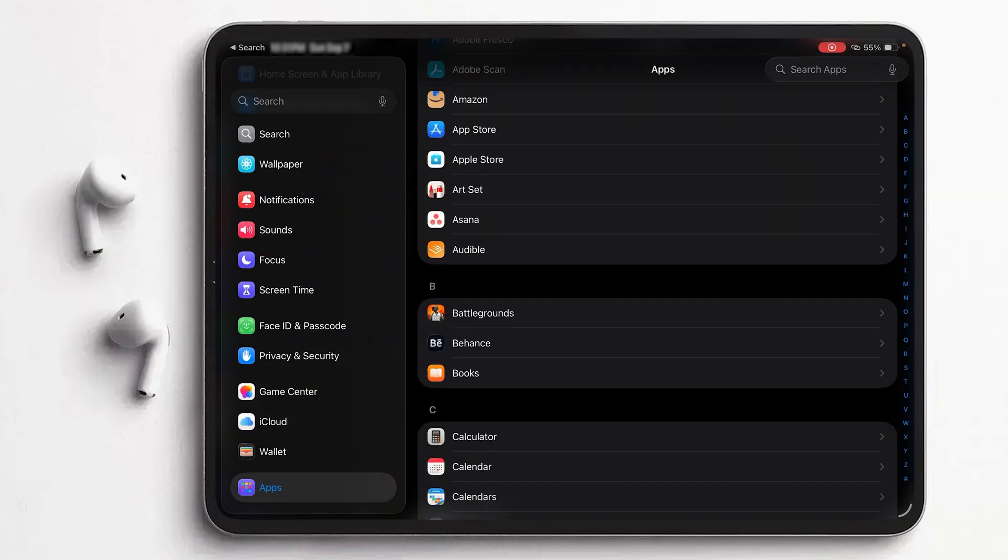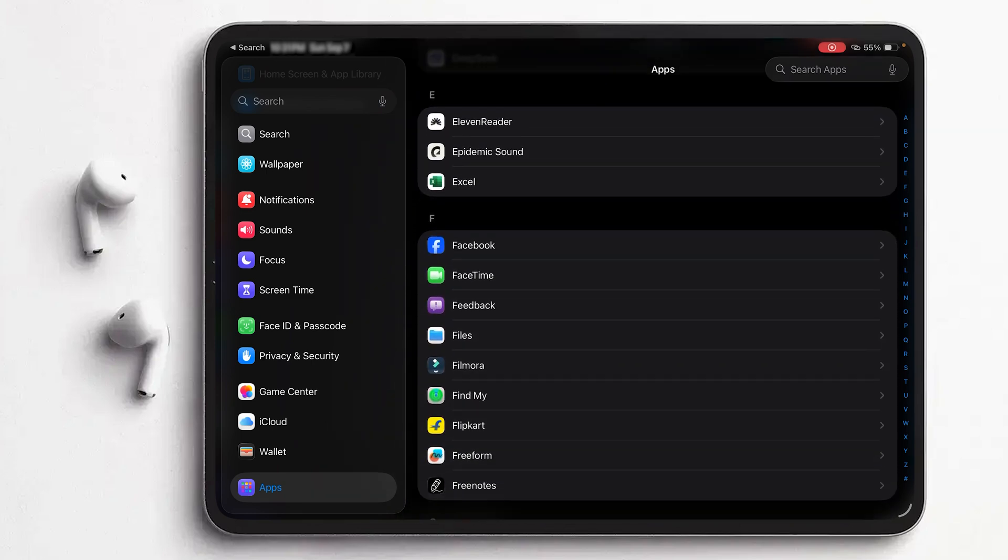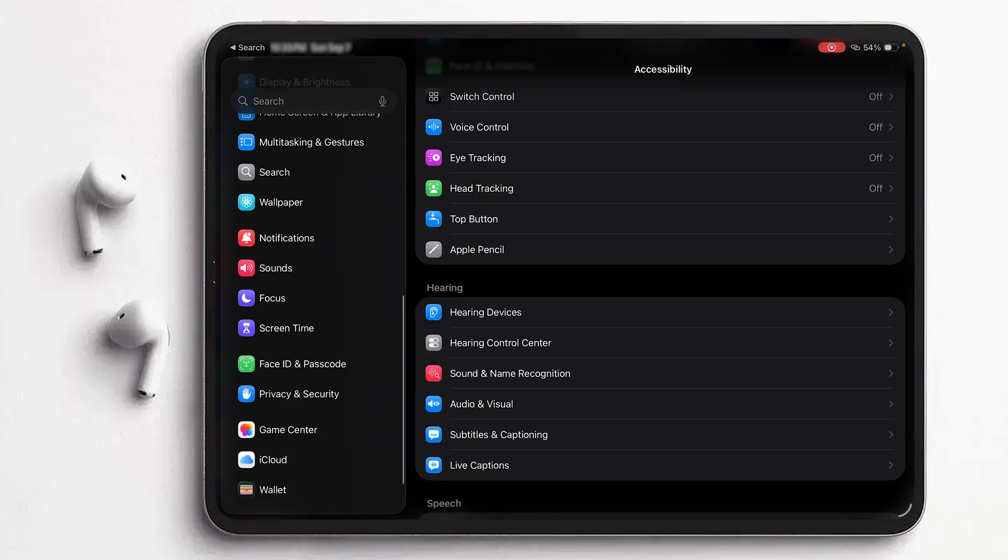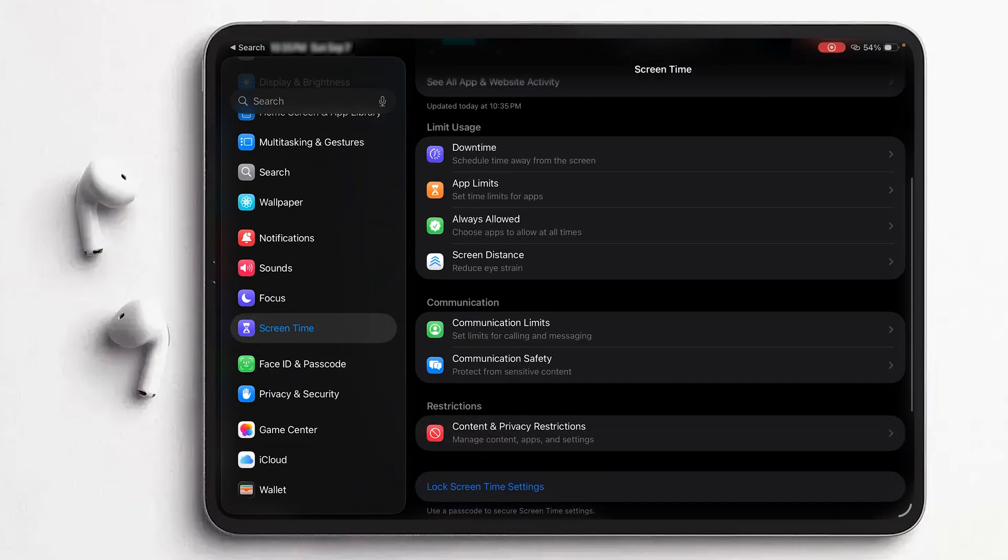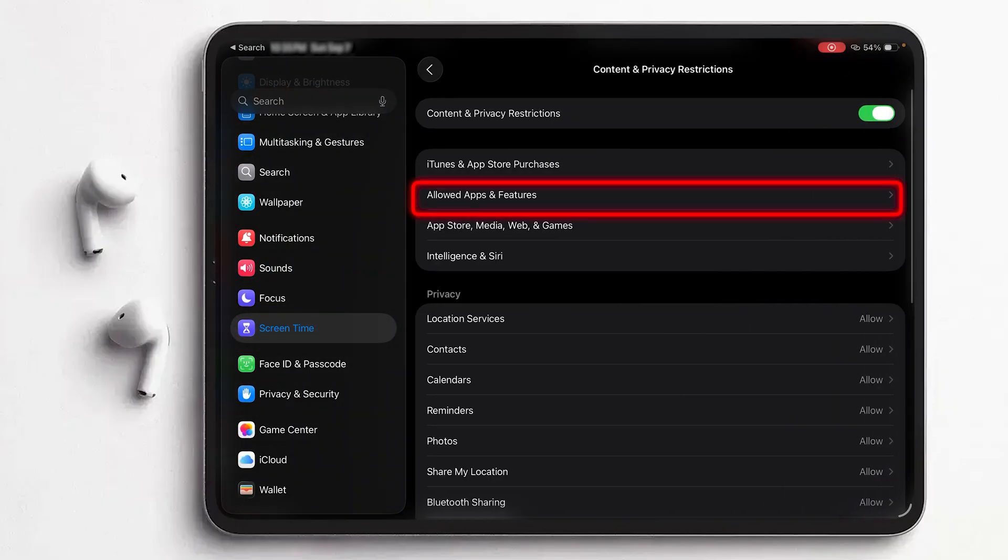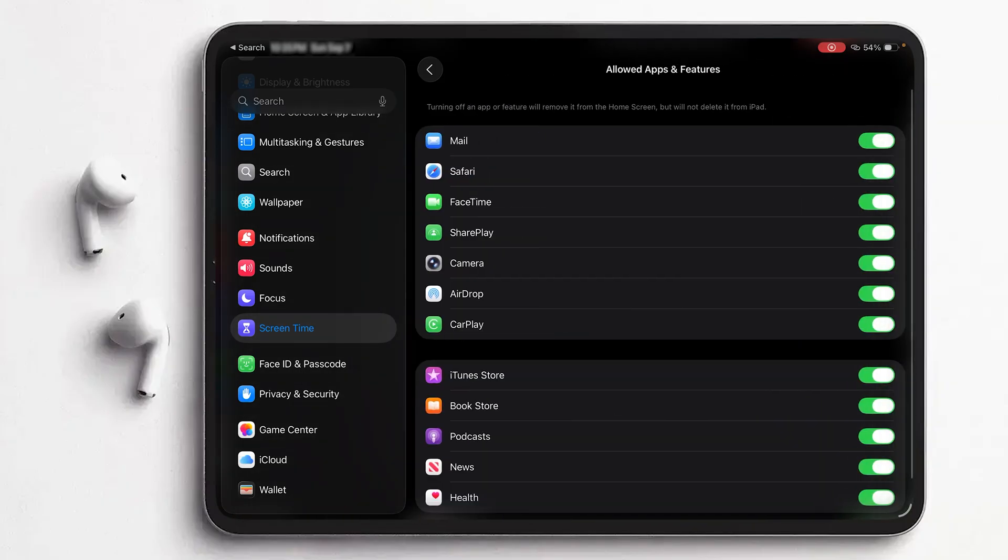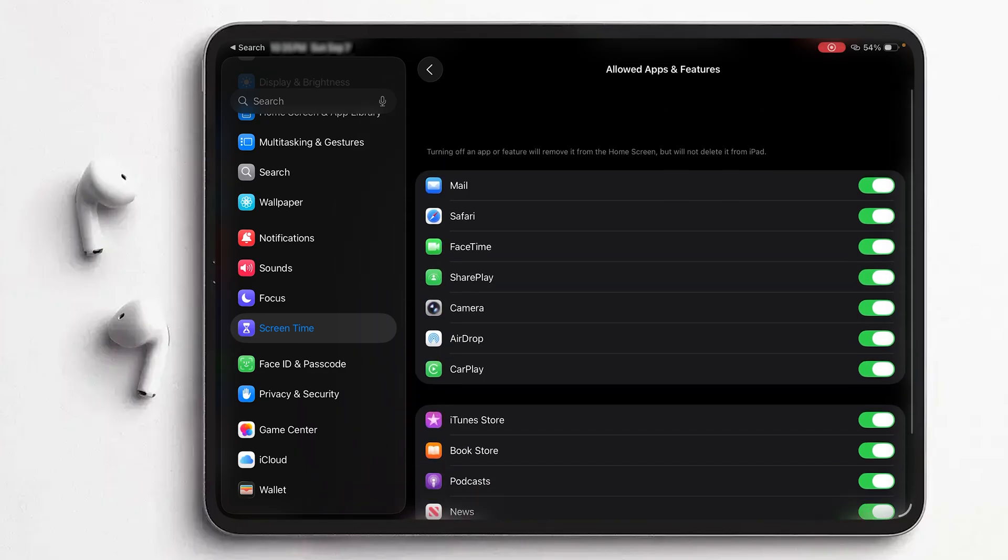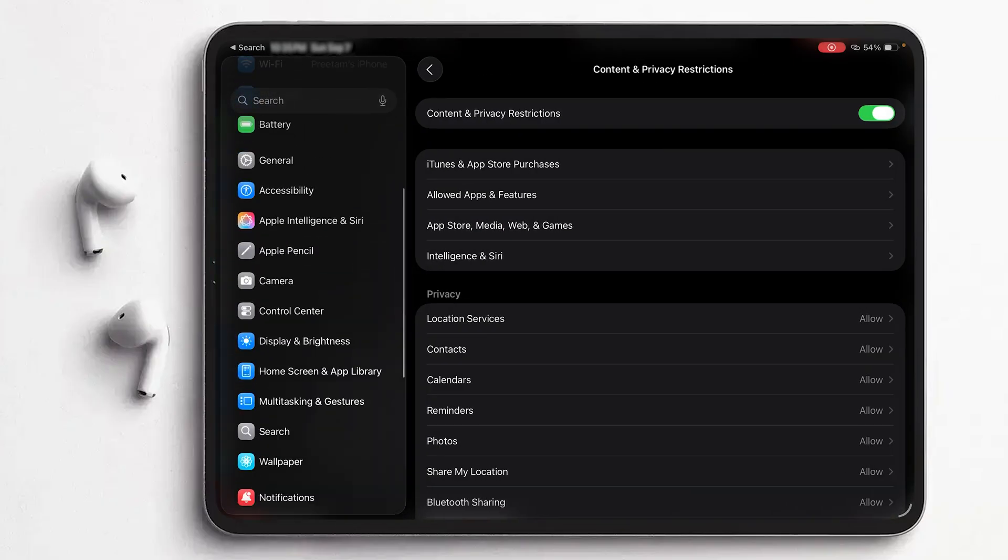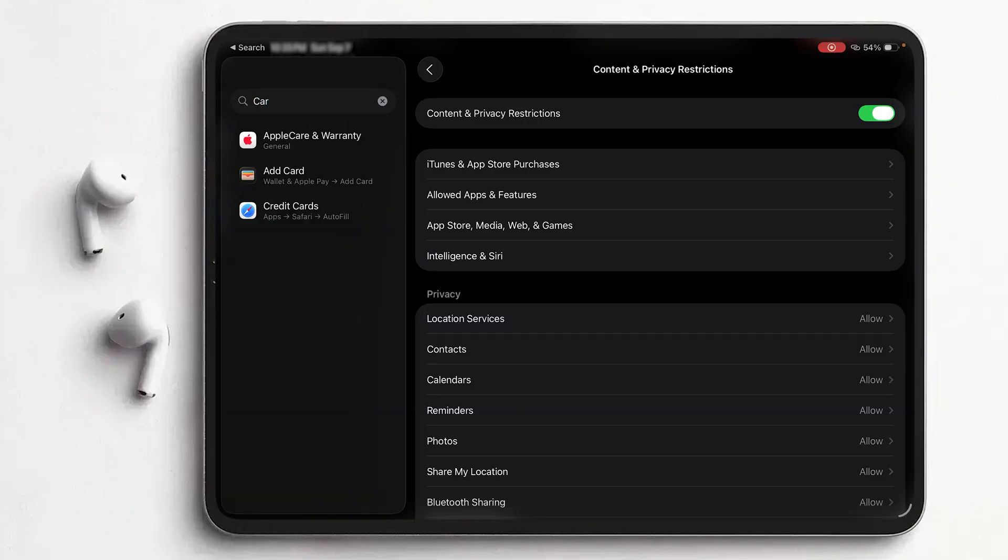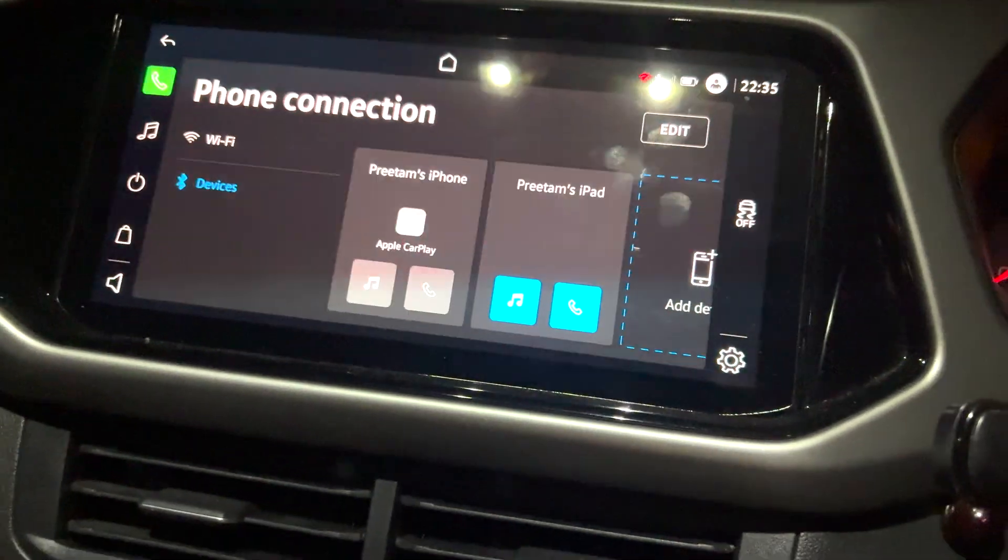So far I saw in one video somebody clicked here on Screen Time, and then in Content and Privacy Restriction, Allowed Apps and Features, and then somebody turned CarPlay on and off. But really this is not the setting that will help you out because there is no such feature available in iPad that enables CarPlay in your iPad.